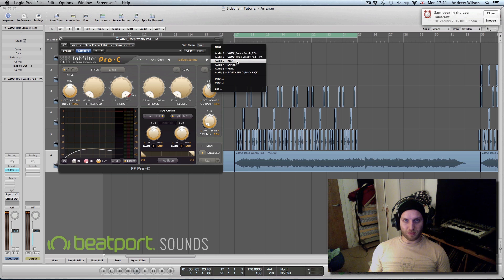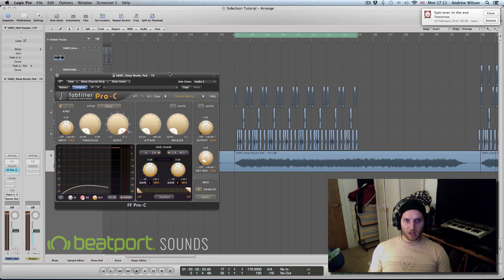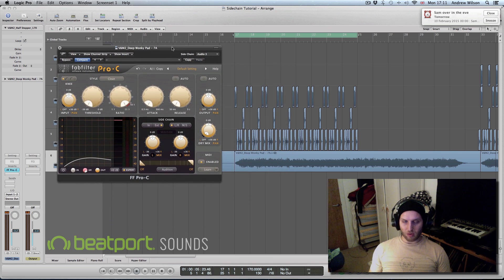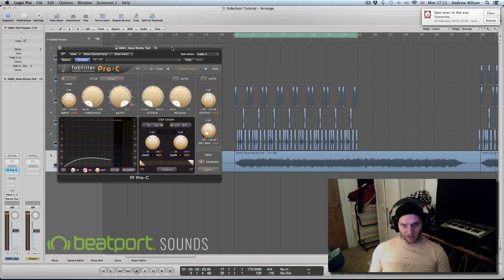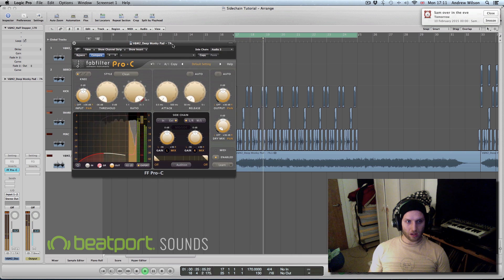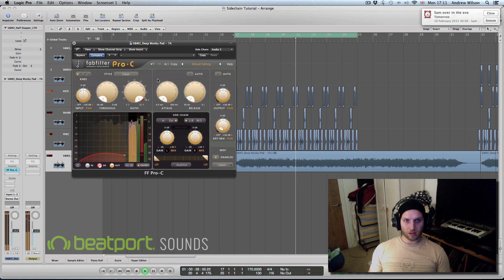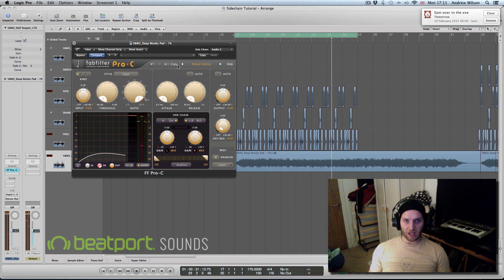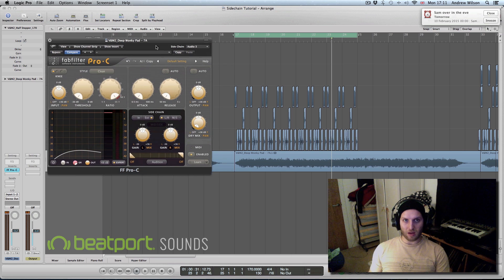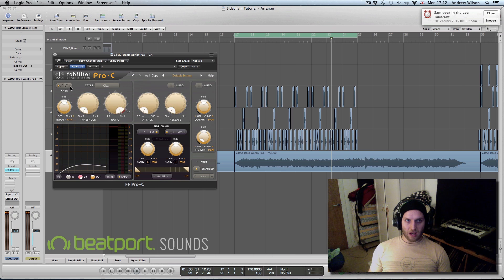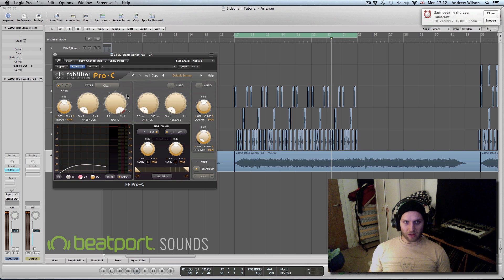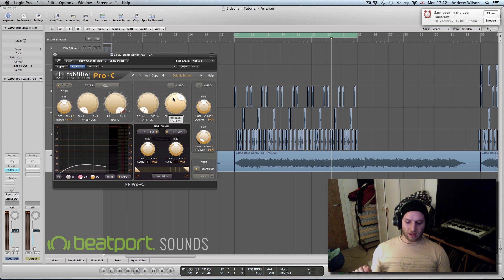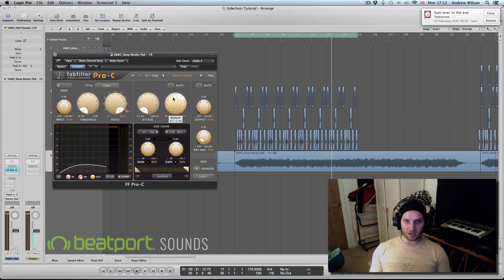And simply in Logic, once you split all your kicks and snares up, you can then just choose which part of the break is controlling the sidechain. So let's have a listen. You can hear that every time the kick hits, the pad ducks down. Now you can adjust some of these parameters and then just have a play around and they'll affect how the pad sidechains. For example the release - if you jack that up then when the sidechain hits it will take a longer time to come back to the sidechain signal.